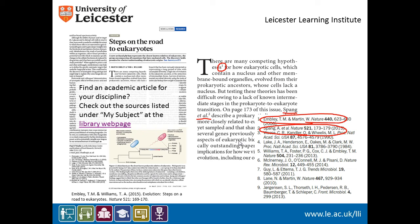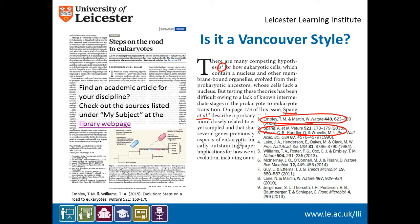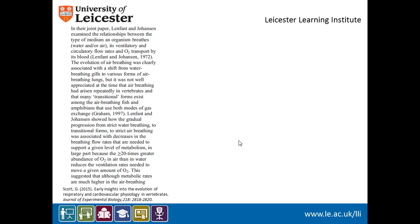Does your article use the Vancouver referencing style? This is another article from the same subject area. Notice it has a different referencing style that gives the author and date in the citation instead of numbers. This is the Harvard reference style.